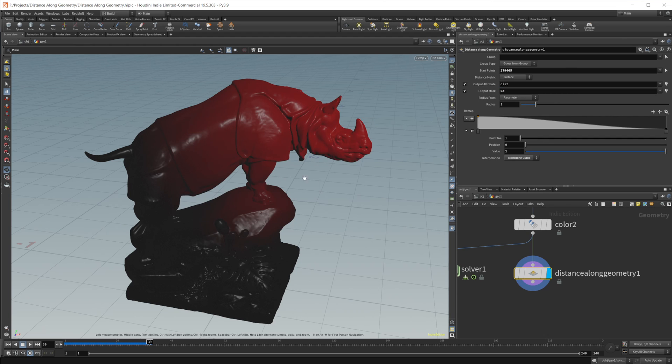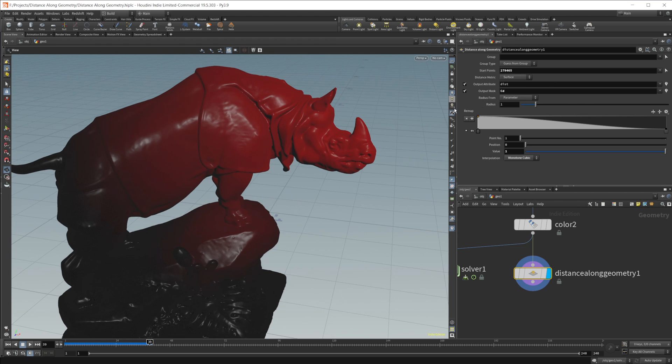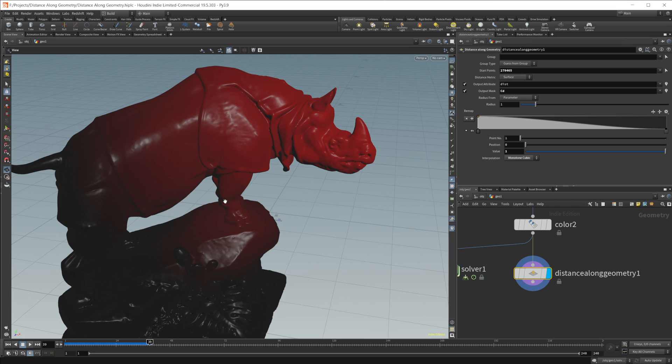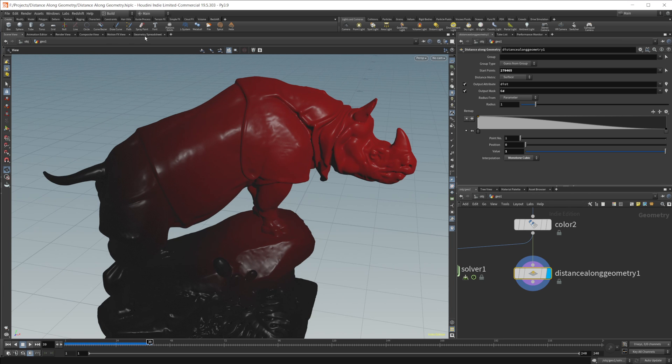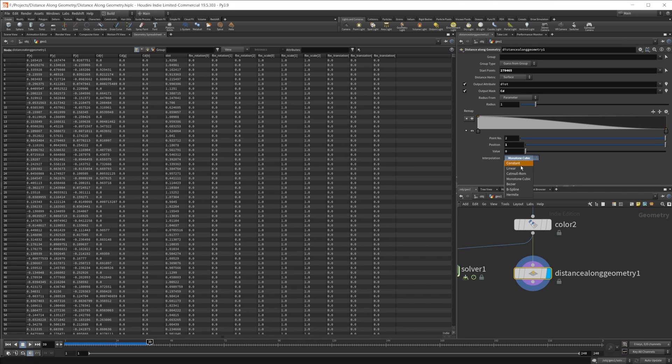Essentially what this is doing is taking the starting point, or the starting points, and then it's going to measure along the contours of the geometry and output some sort of value. In this case, we're remapping it to our red channel of our color. So let's go ahead and just set these back to linear for the moment.